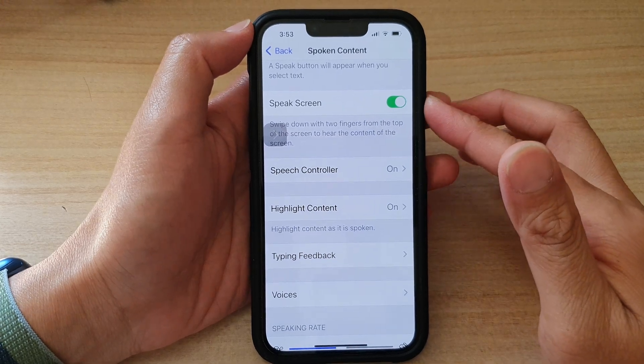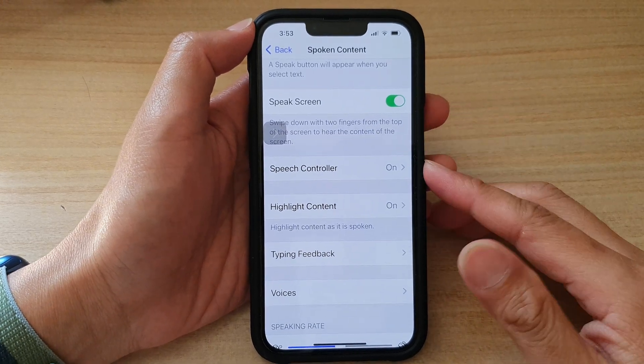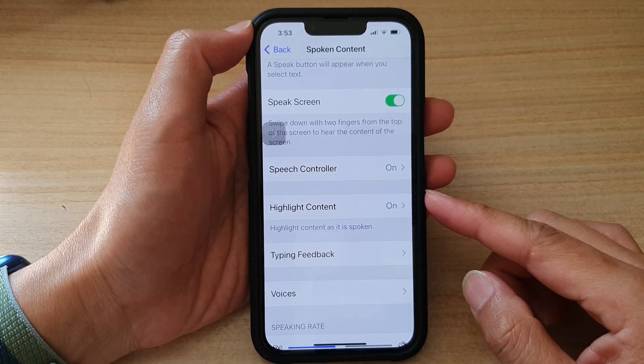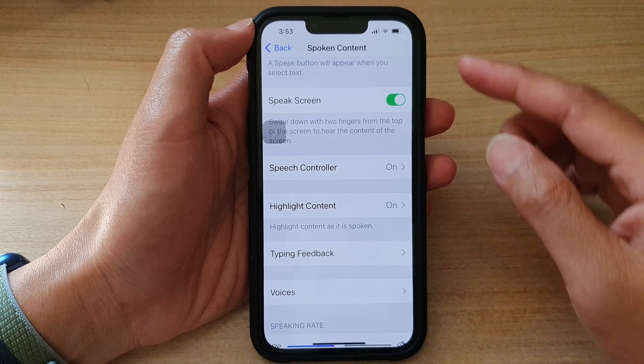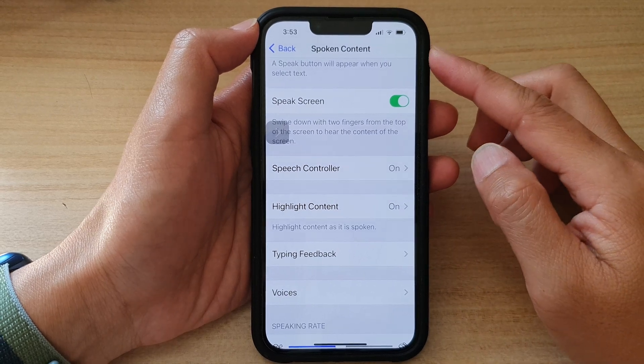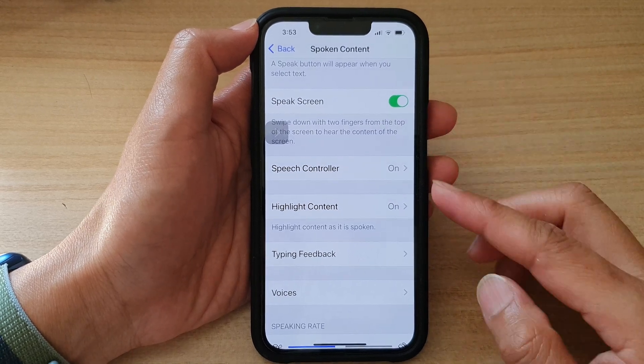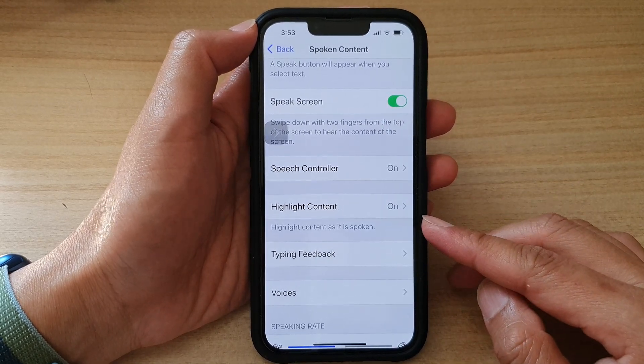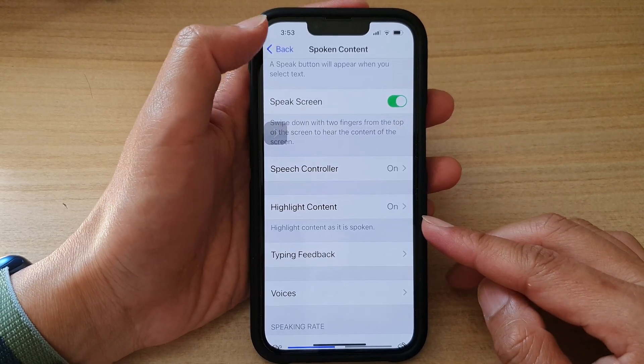Hey guys, in this video we're going to take a look at how you can change spoken content voices on your iPhone 13 series.